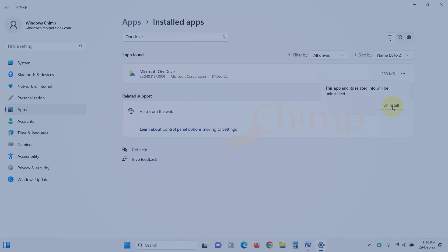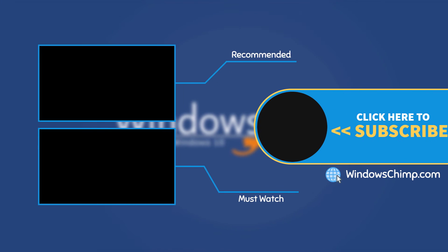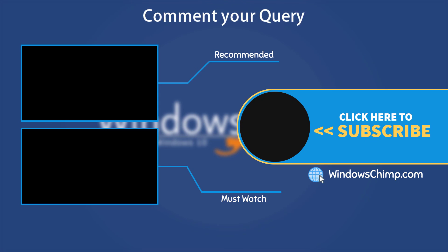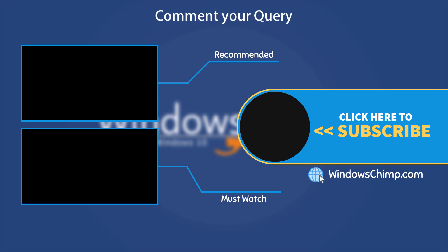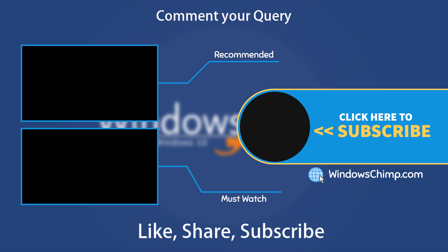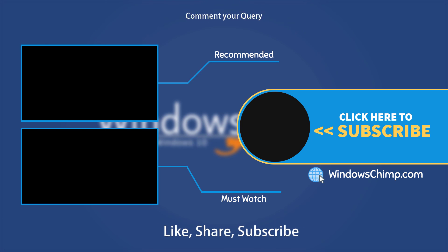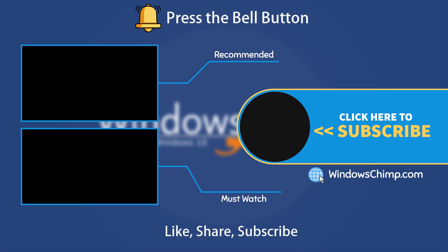That's it for this video. If you have any questions or suggestions, drop them below and share this useful video with your friends. Like the video and subscribe to the channel. Don't forget to press the bell button to receive alerts for videos on Windows tips and tricks.